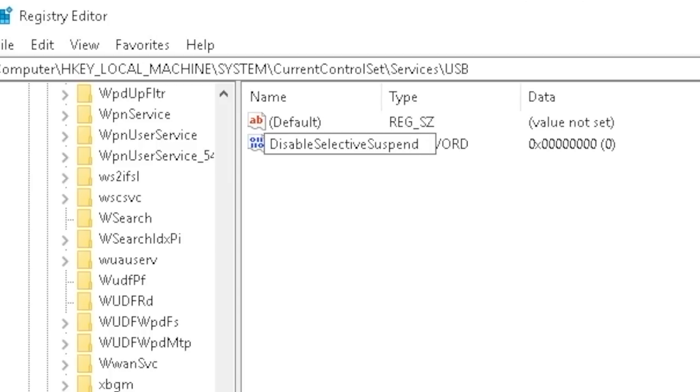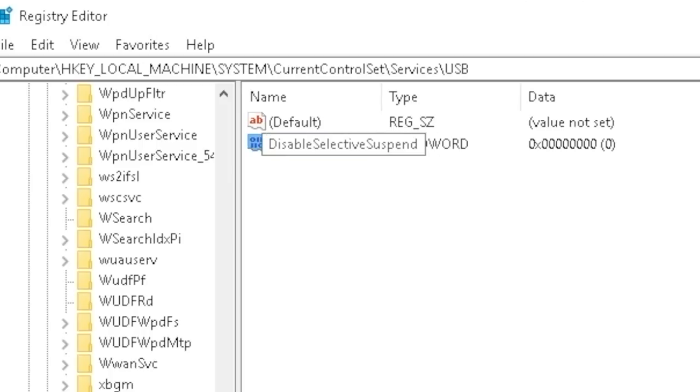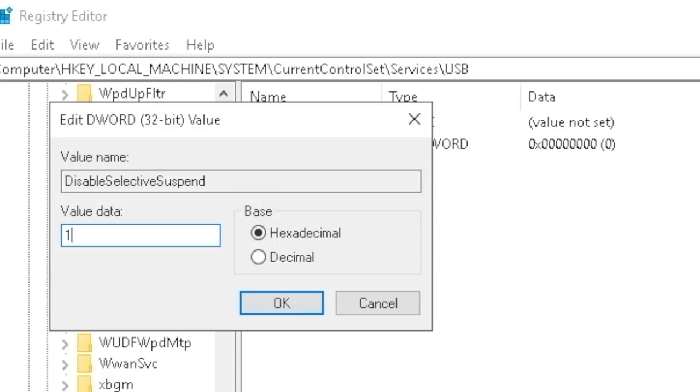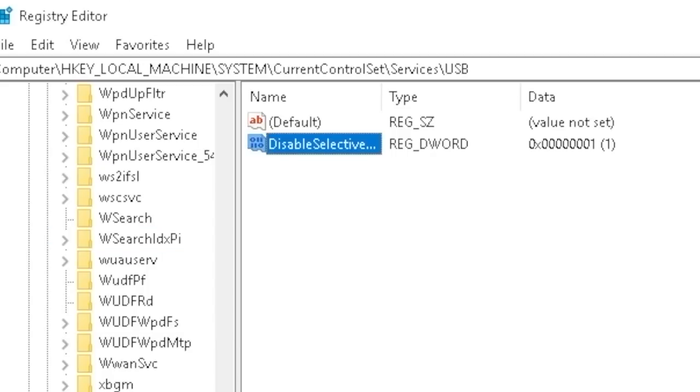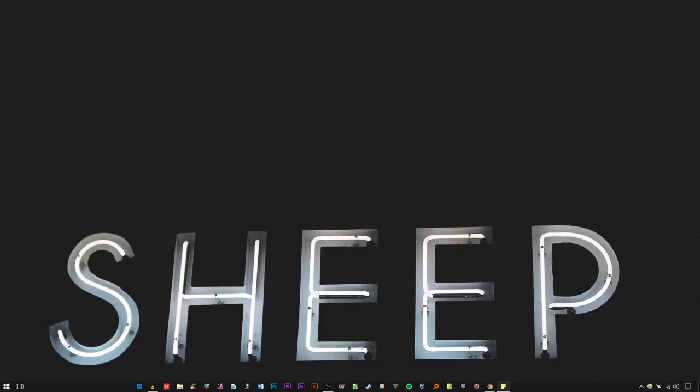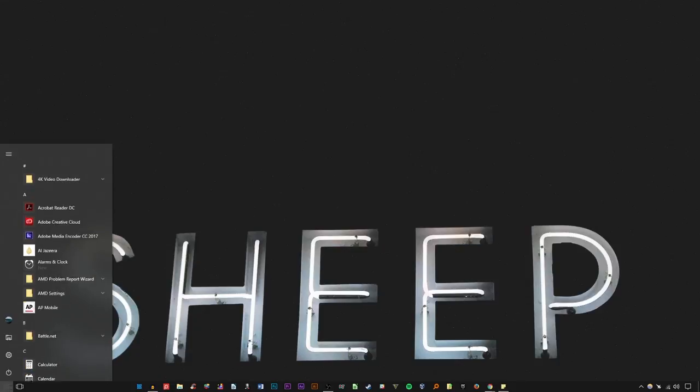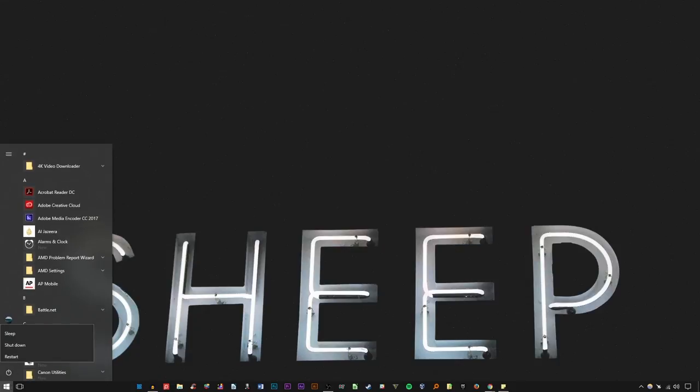Just like above, right click and select Modify. In the Value Data field, enter 1 and click OK. There, you have disabled the Selective Suspend feature. To apply these settings, restart your PC.